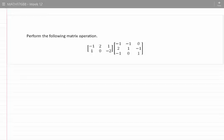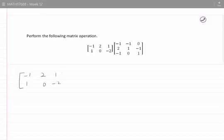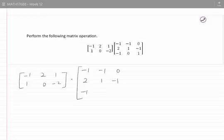Perform the following matrix operation. As we can see, it is the multiplication of two matrices. These are: minus 1, 2, 1, 1, 0, minus 2 times minus 1, minus 1, 0, 2, 1, minus 1, minus 1, 0, 1.